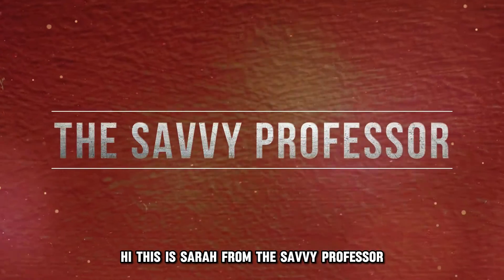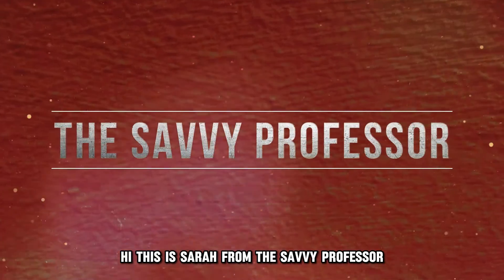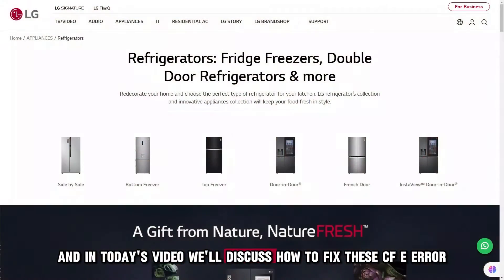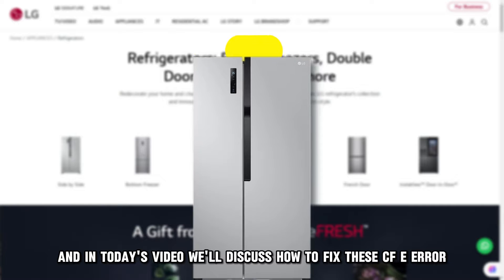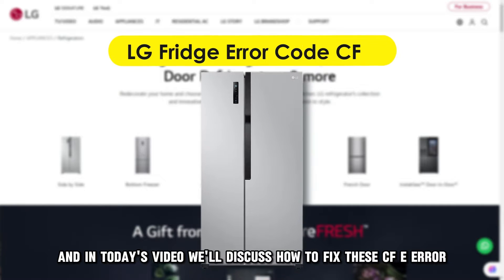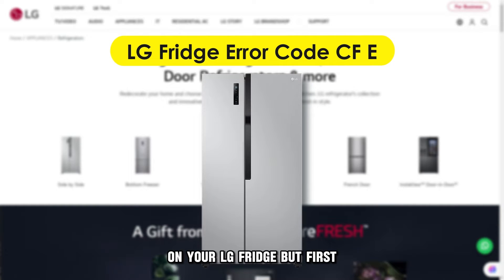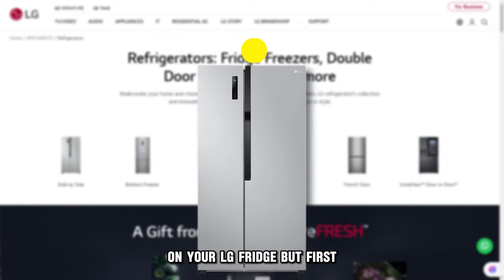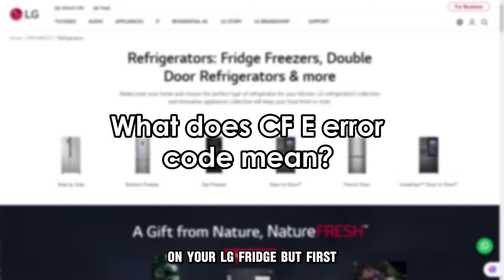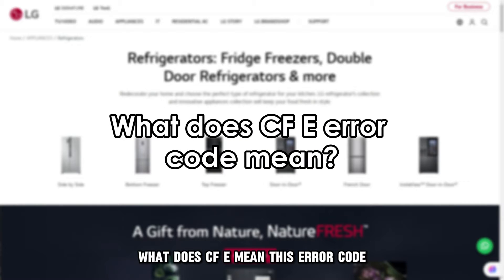Hi, this is Sarah from The Savvy Professor, and in today's video, we'll discuss how to fix the CFE error on your LG fridge. But first, what does CFE mean?